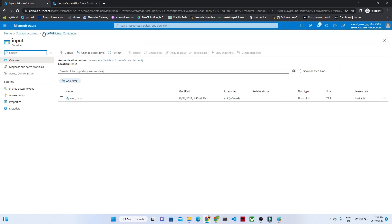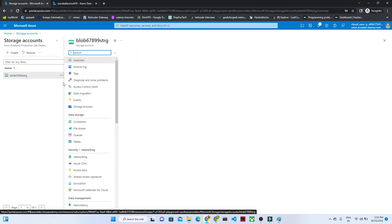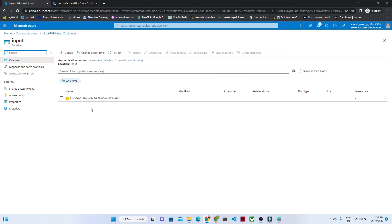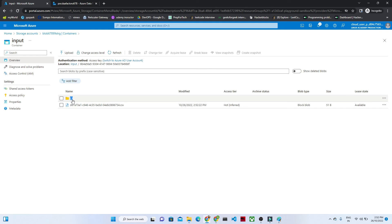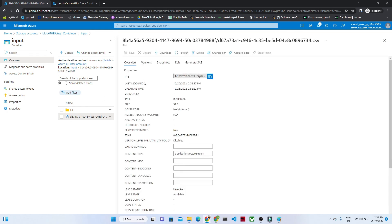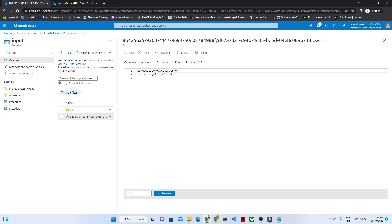Now go to your blob storage — the storage account. If you check the input container, there will be no file, because we have deleted that particular file. The logging details we configured are also saved and visible here. So that is how we can use the Delete Activity. If you want to delete any file, you can use the Delete Activity and save the logging details to wherever you want. This is how the emp.csv file was deleted, and those are the logging details we received.